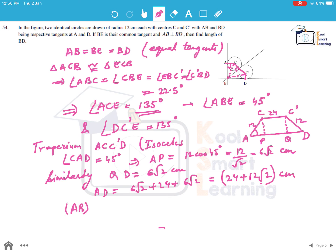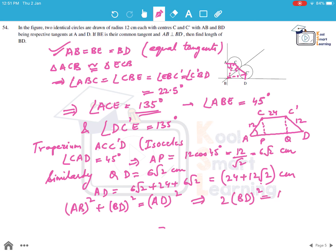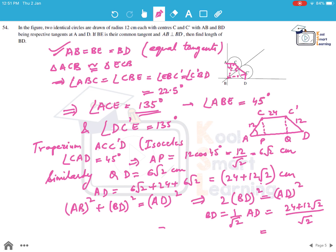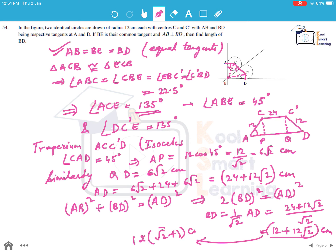Using the Pythagorean theorem: AB² + BD² = AD². Since AB = BD, we get 2 BD² = AD², so BD = AD / √2 = (24 + 12√2) / √2 = 12 + 12 = 12(√2 + 1) cm. So BD = 12(√2 + 1) centimeters, which is the answer.